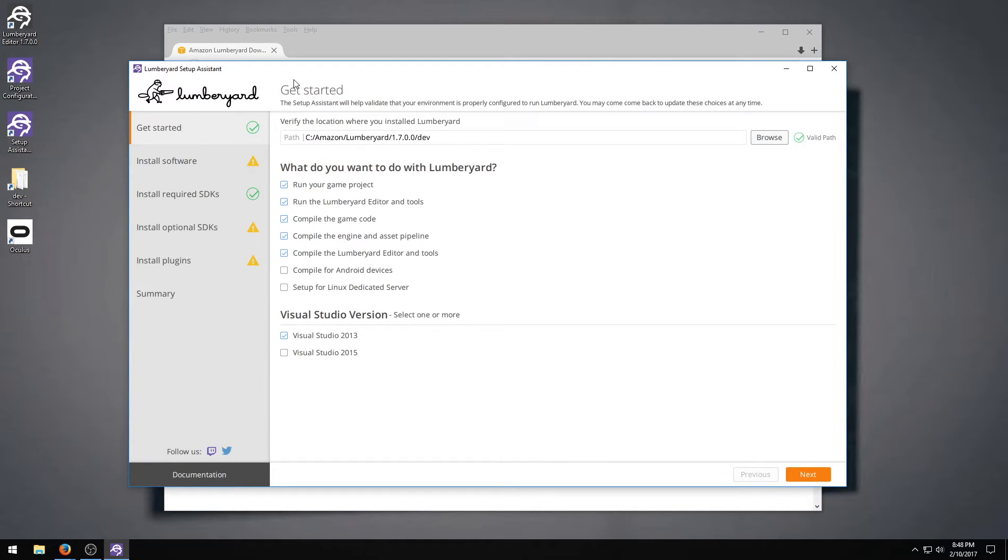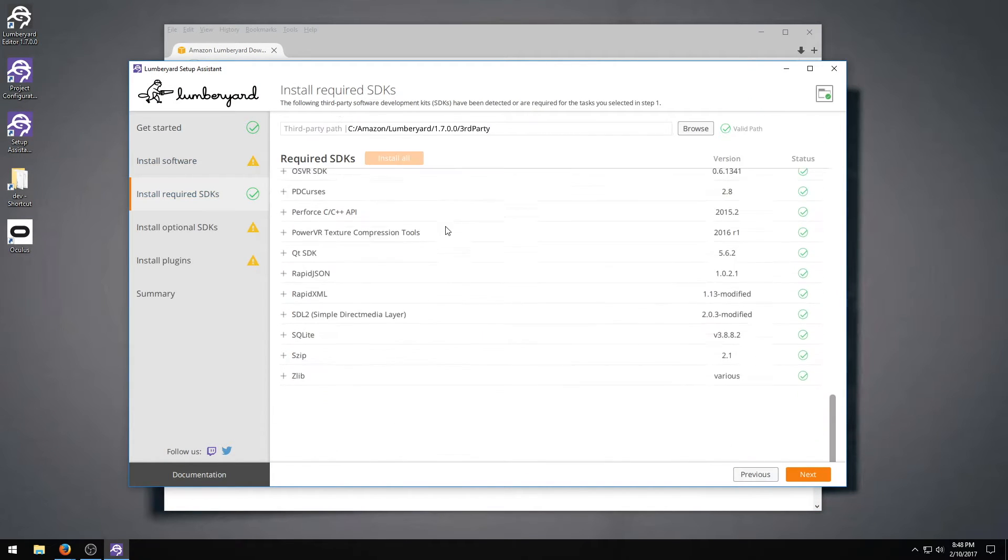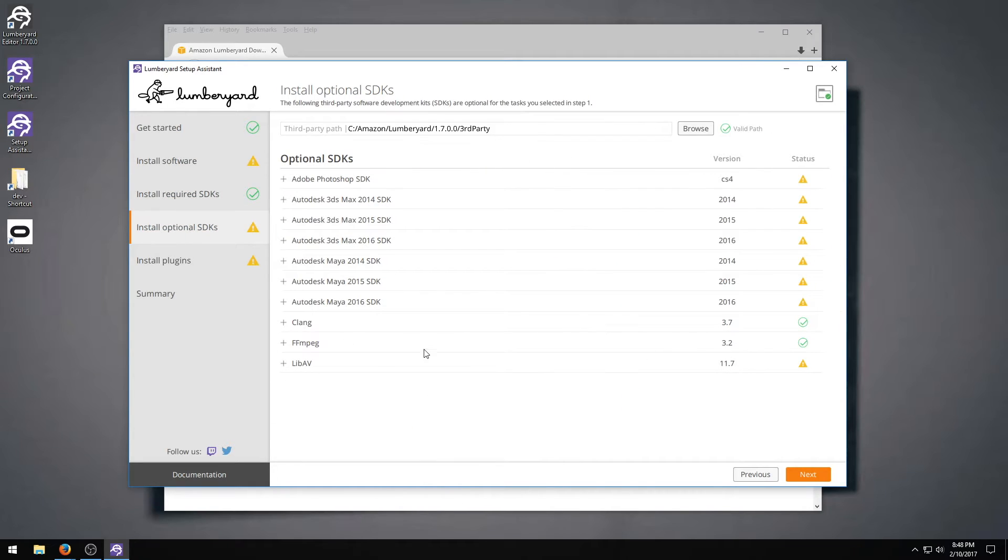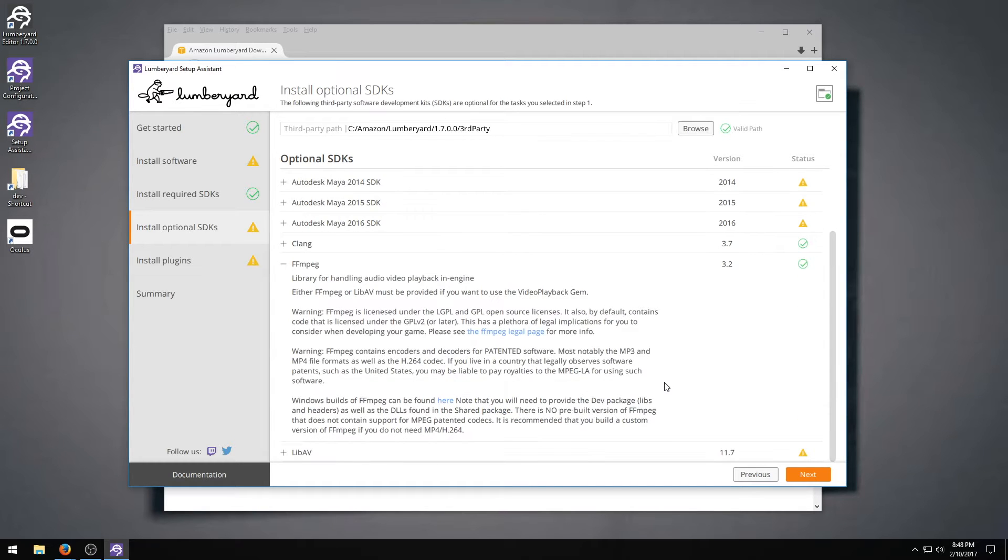In the setup assistant thing, you're going to have these required SDKs, but you also have optional SDKs, and two of them down here are the FFmpeg and the libav. You need one of those or else the video playback is not going to work for you.